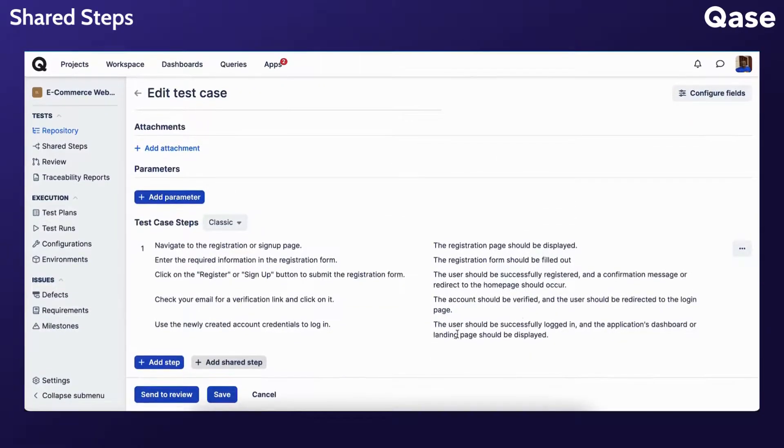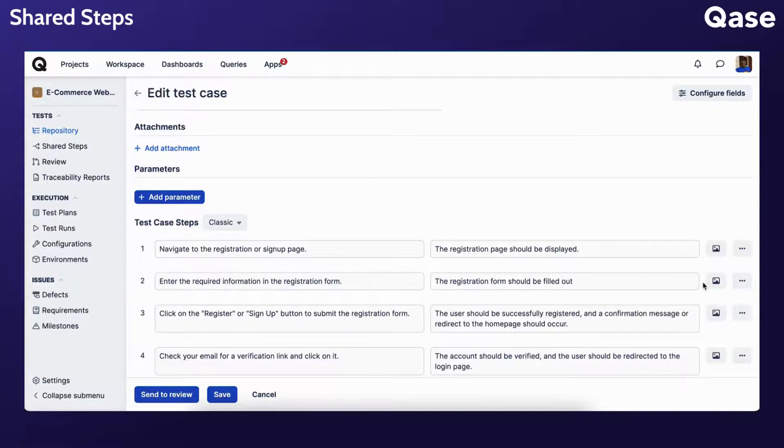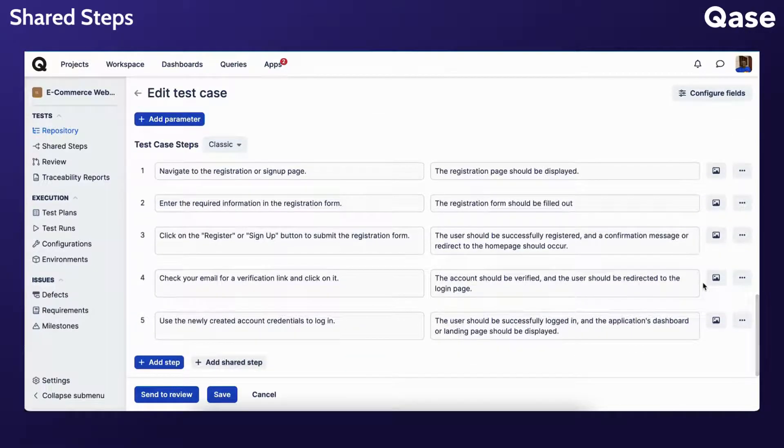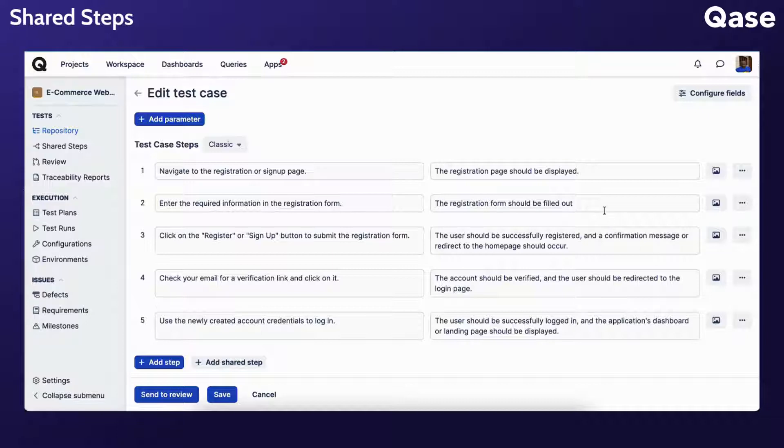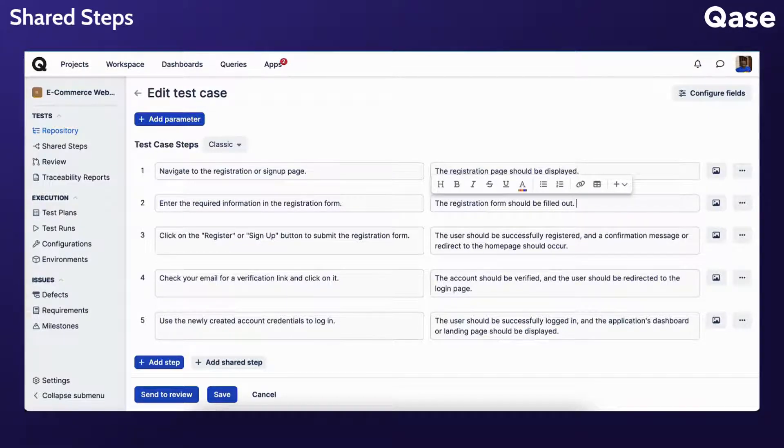After adding a shared step to a test case, you can convert it into a regular one for this particular test case by clicking the three dots menu and clicking Convert to Regular. After you convert a shared step to a regular step, you can edit the converted steps within the test case you are creating.